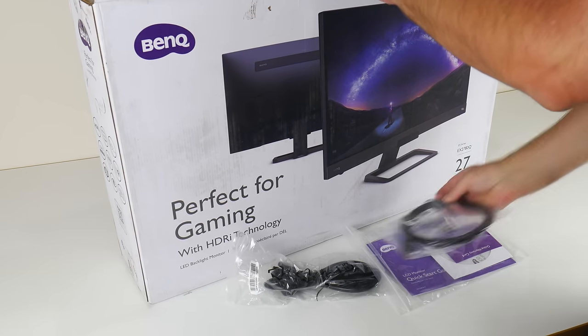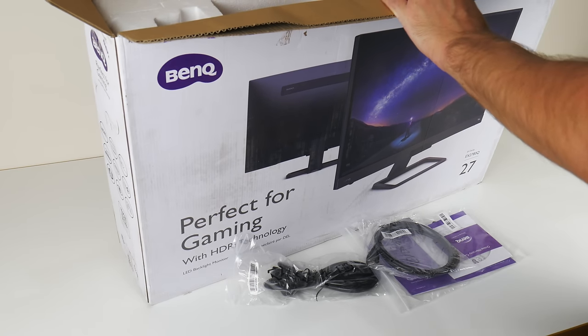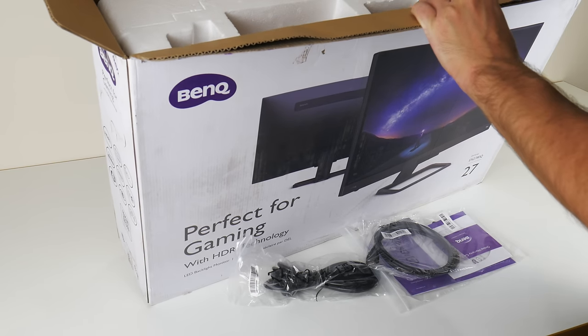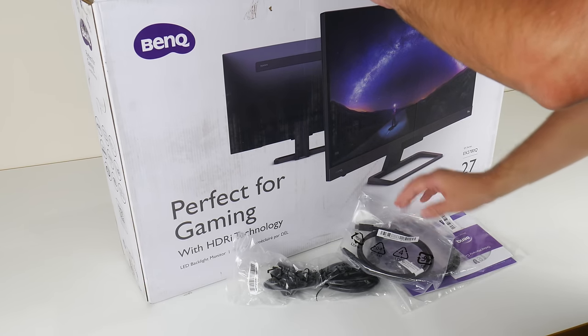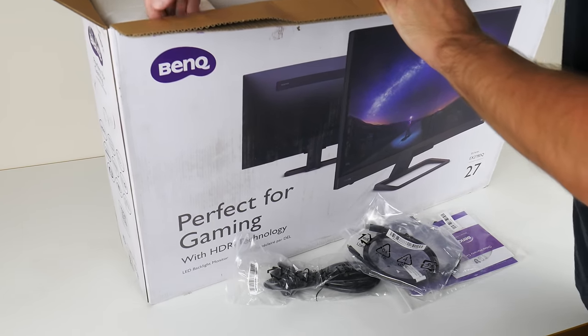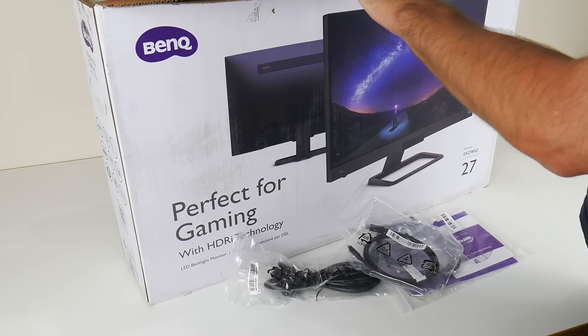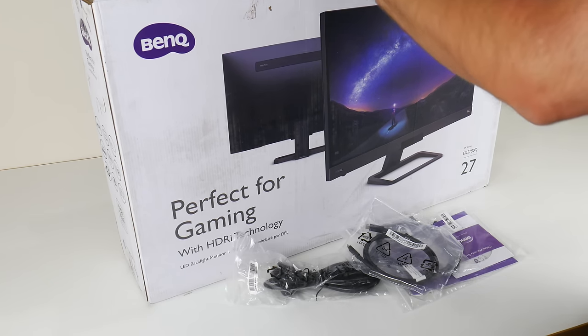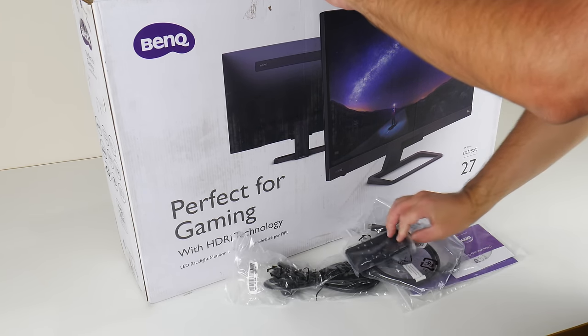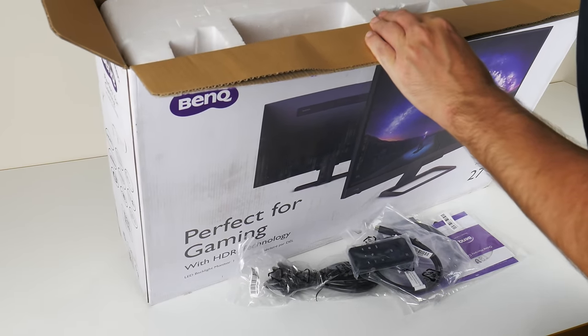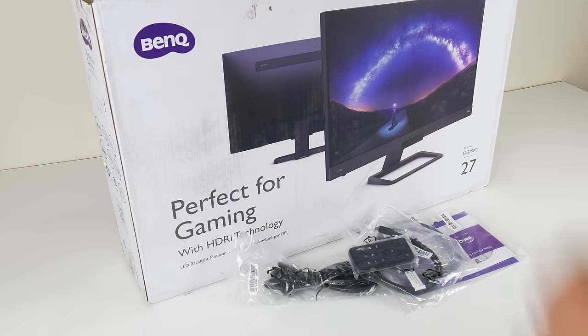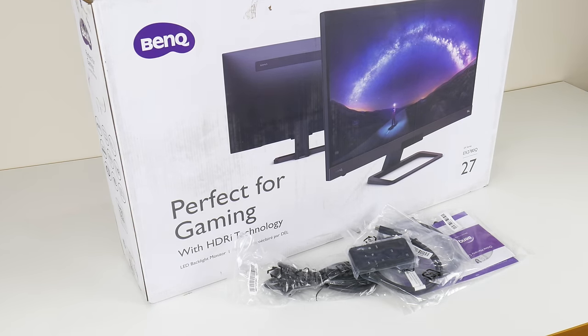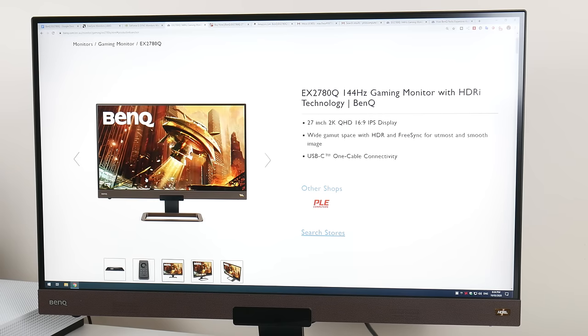I have worked with BenQ in the past and they've been very good in working with us content creators. I have free control over this video, no one checks what I'm saying. I did get a reviewer's guide with a few specifications and was asked to look specifically into the speakers and also the HDR features.